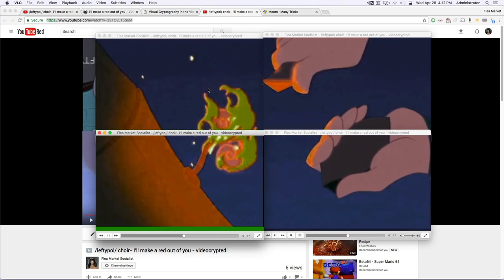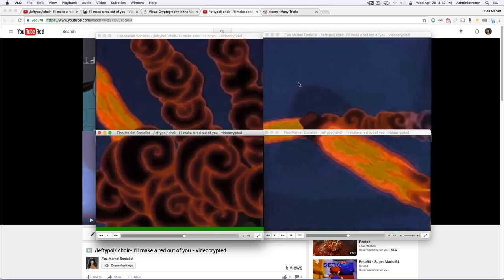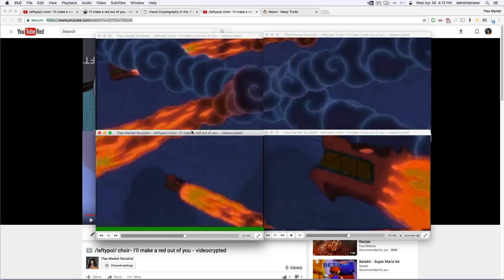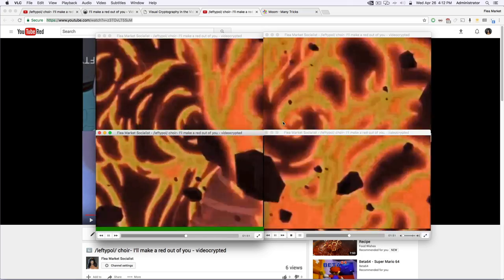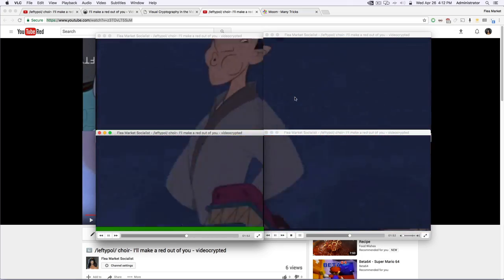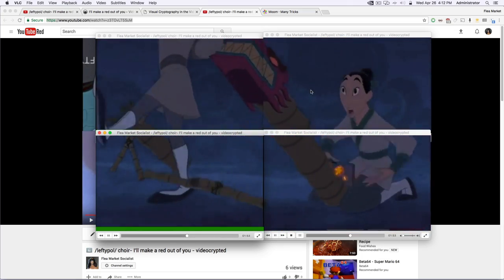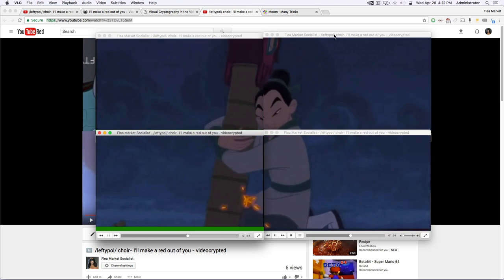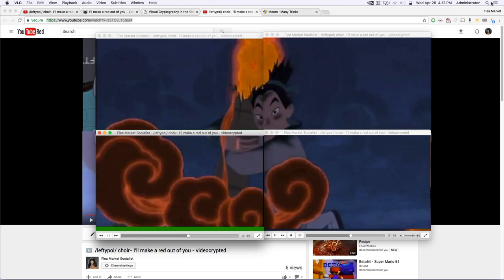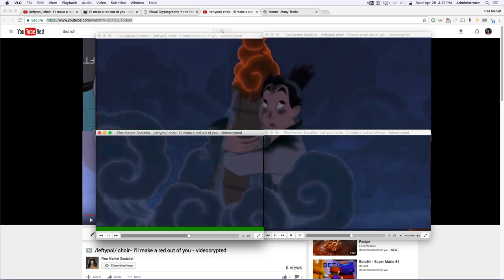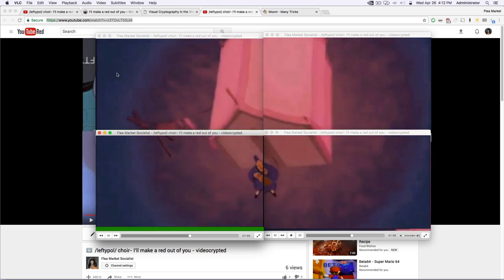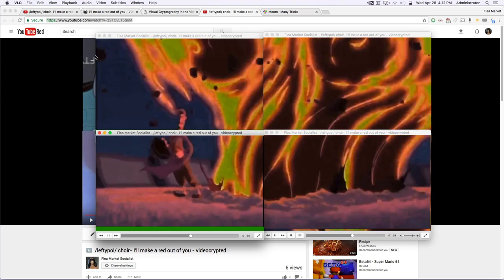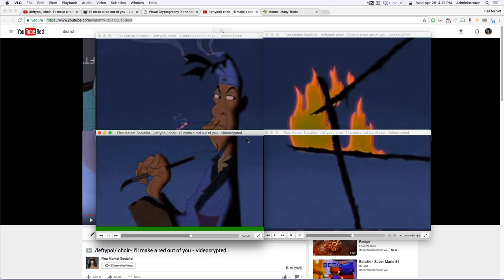So you can play the video from here. It'll play in all four at the same time. I think it's a little easier on Windows, because on Windows, you can actually take one of these windows and drag it to the bottom, or to the top right, and top left, and all that, and it'll basically align in all four corners.